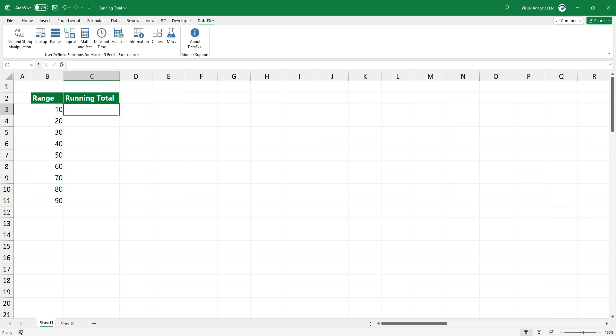Let's see how the function works. In the example, the data is in cell B3 to cell B11.